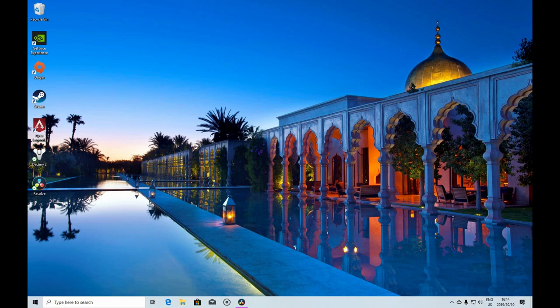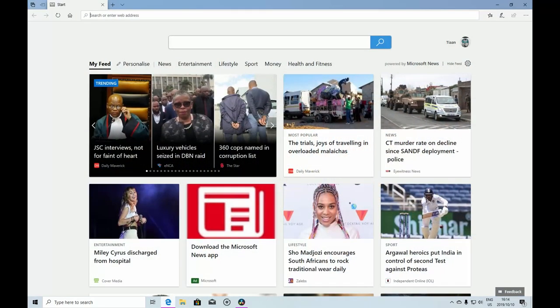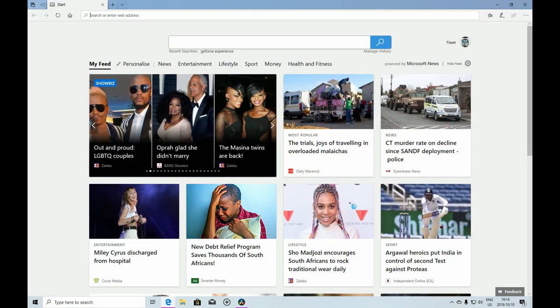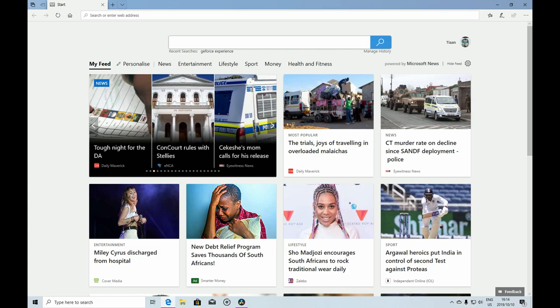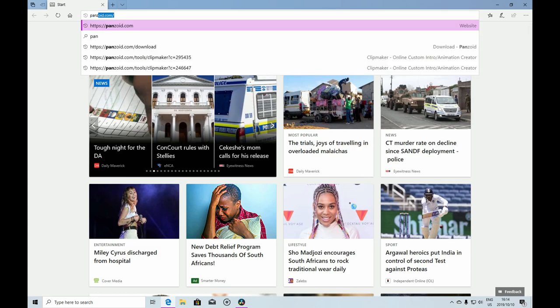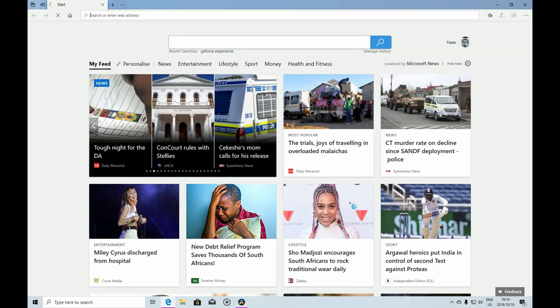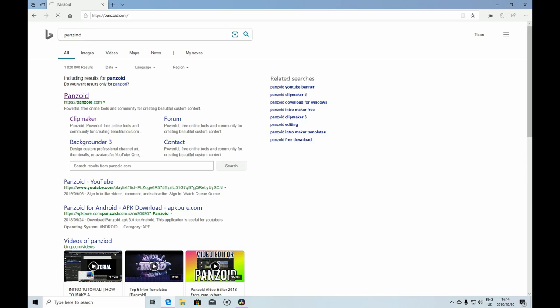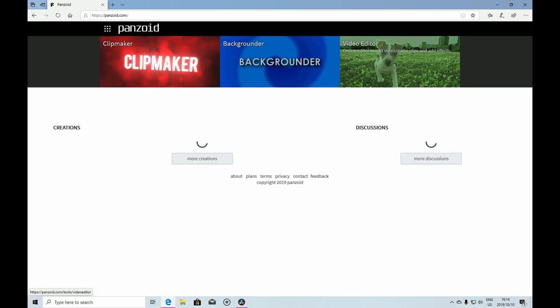First, start by opening your web browser. I have Microsoft Edge. You want to go to Panzoid. I use this site because it has different types of intros and outros you can use for your YouTube videos.